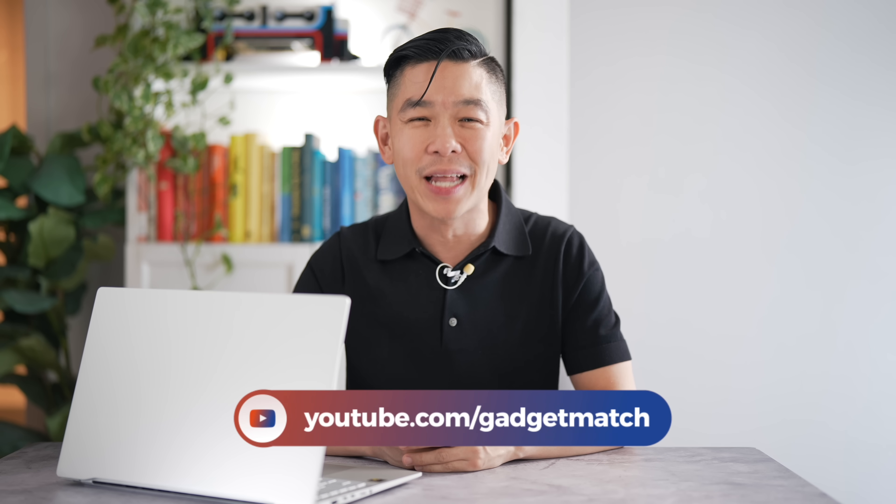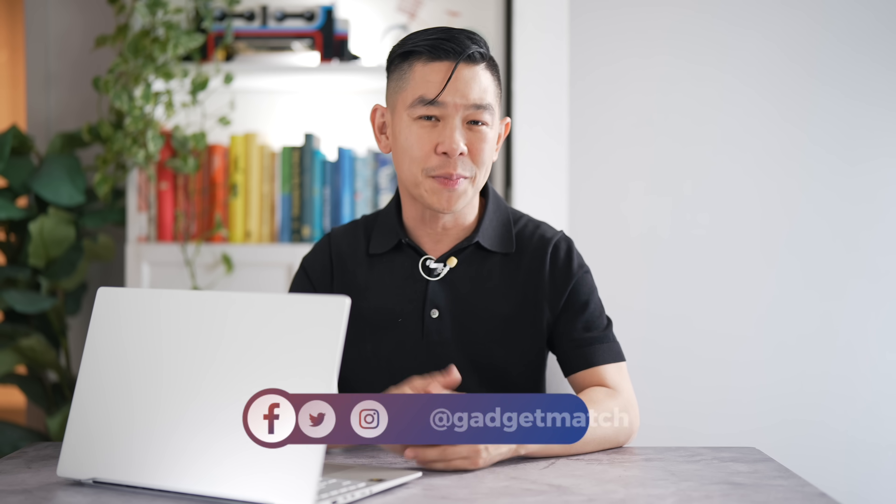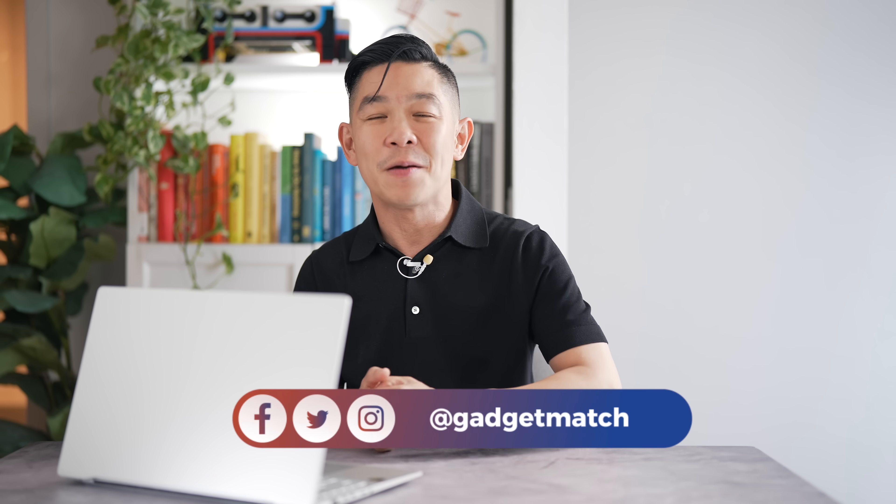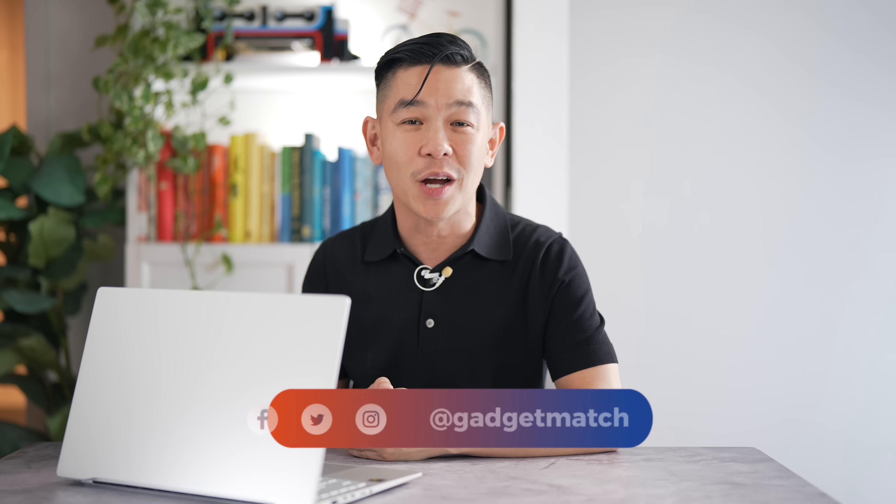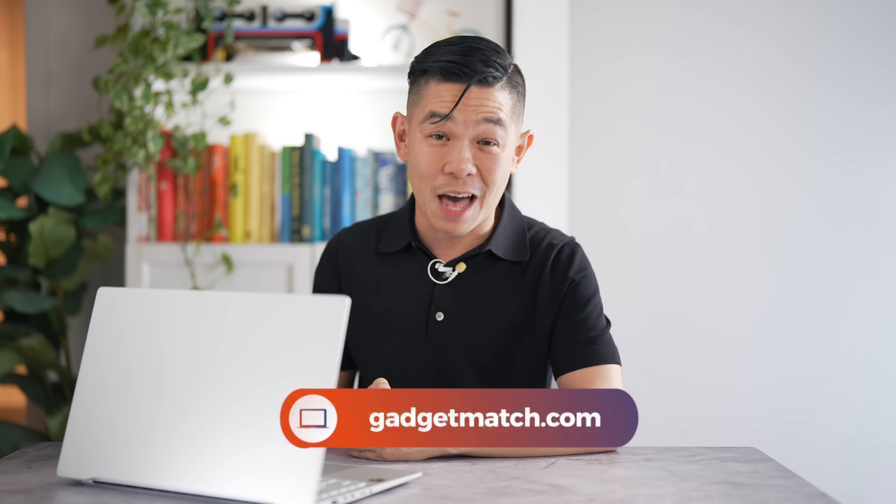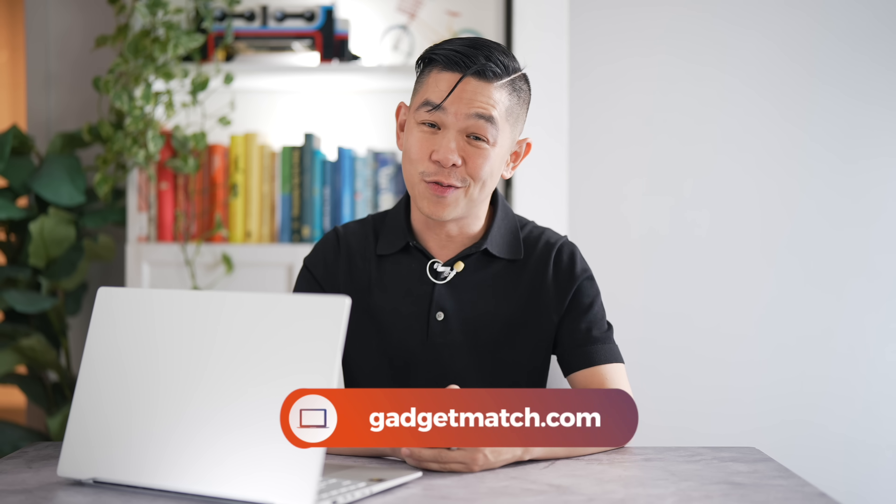And that was our first look at the Asus Vivobook S15 powered by Qualcomm's Snapdragon X Elite. If you'd like to see more videos like this one, you know that you'll folks subscribe to this YouTube channel and hit that bell icon so that you get notified as soon as we publish. Follow me on social media for all the behind-the-scenes fun stuff, and for news and updates, make Gadgetmatch.com your daily habit. Until the next video, I'm Michael Josh. Thanks for dropping by.